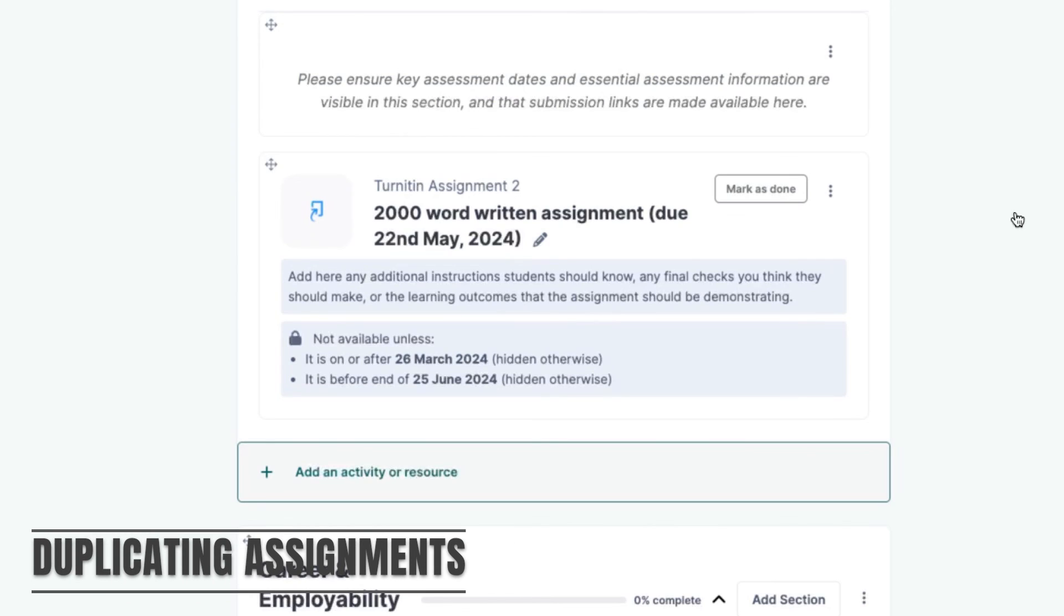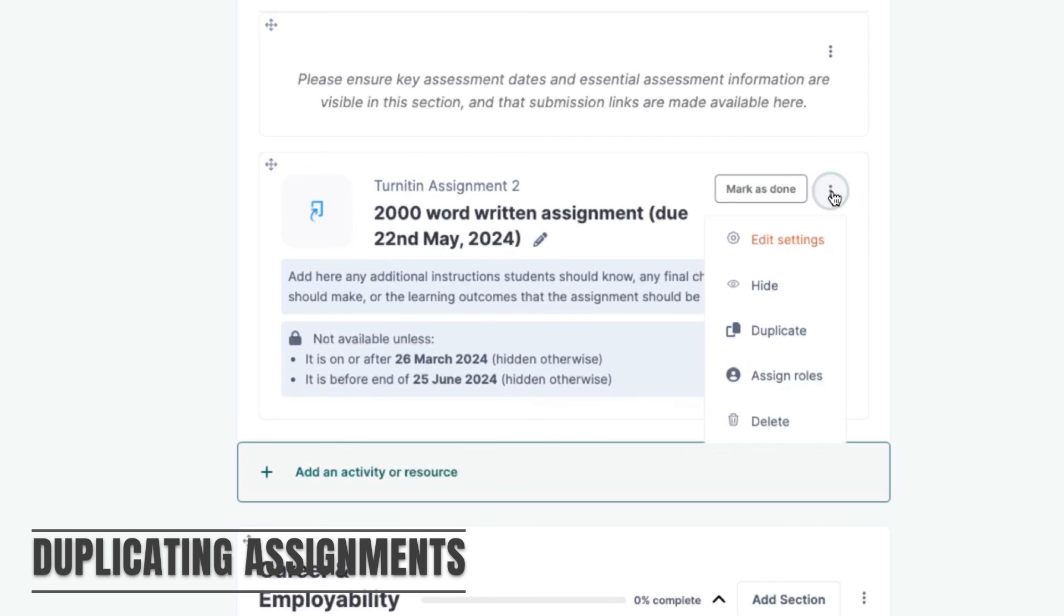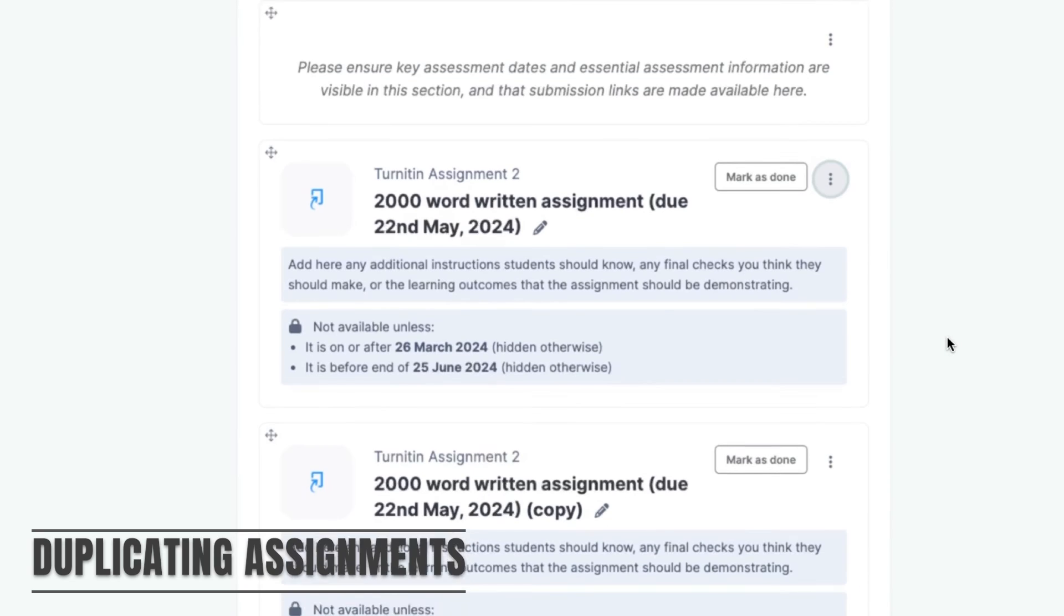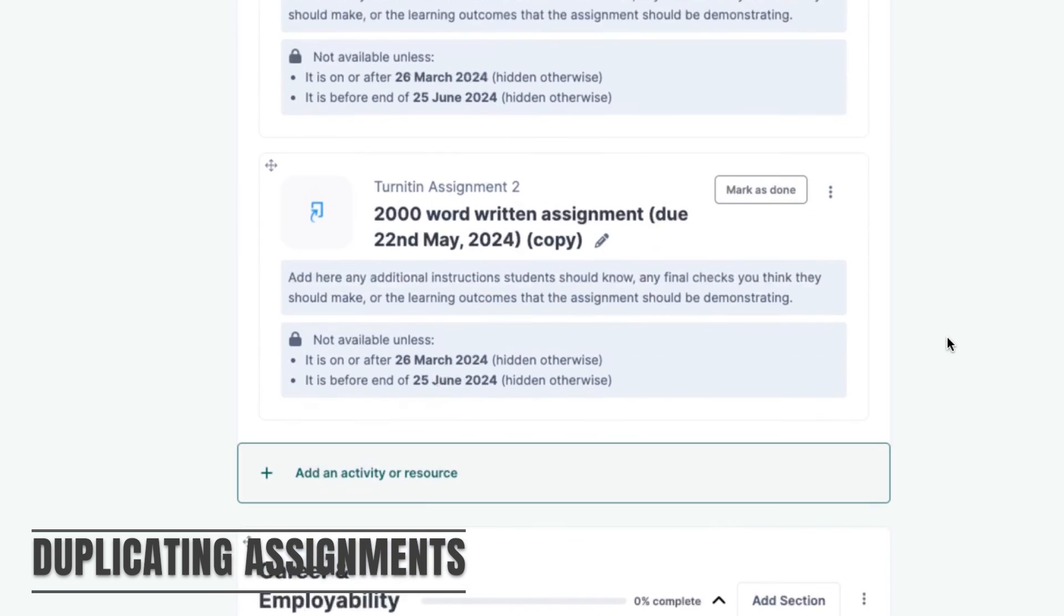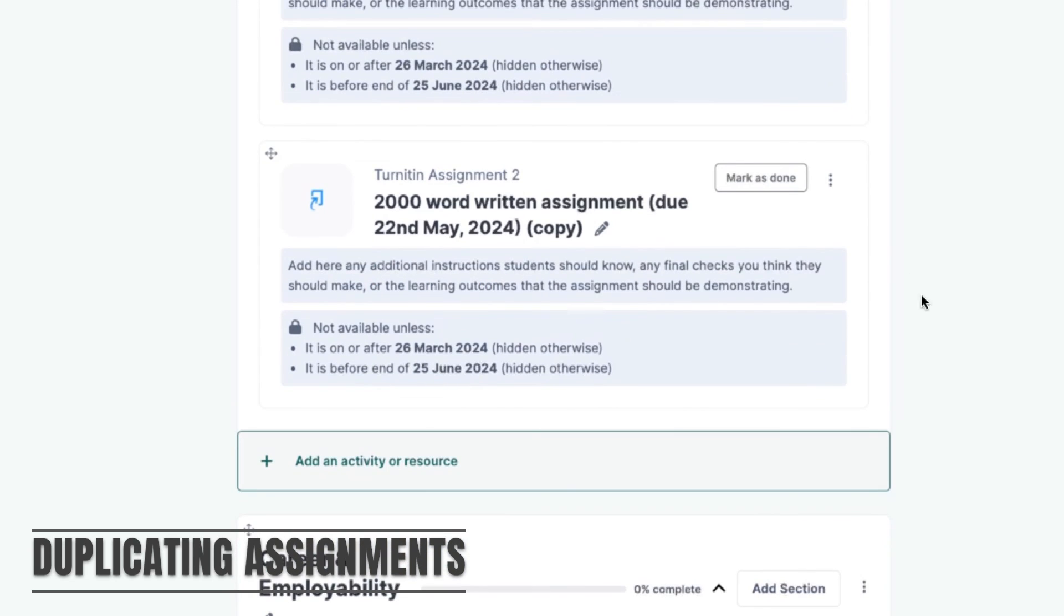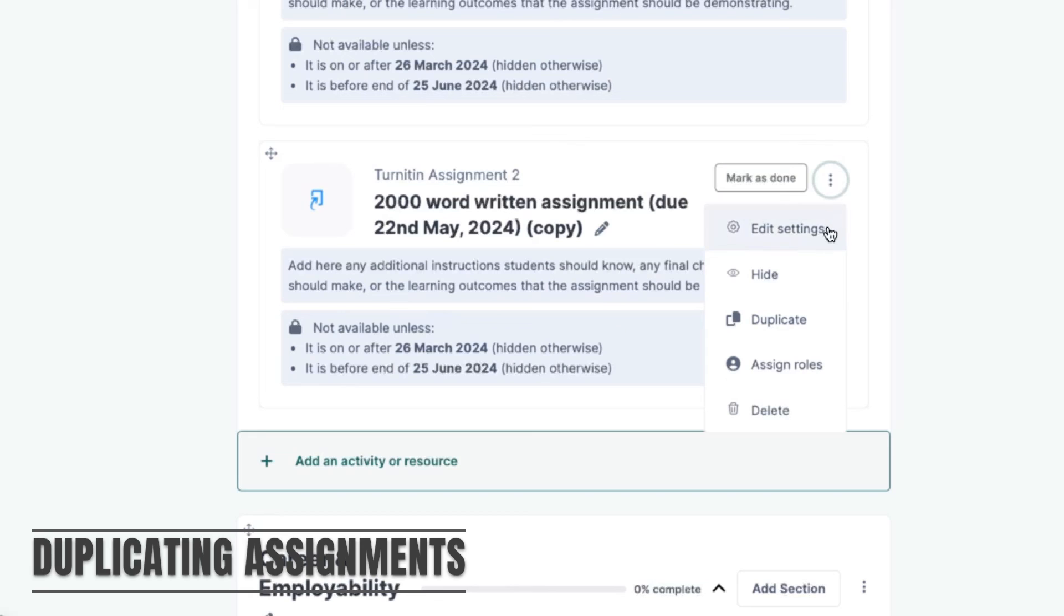If you have multiple assignments that you need to set up in the same way you can duplicate your first assignment by clicking on the three dots next to the activity and selecting duplicate. You can then edit the assignment settings changing the name and submission dates knowing that all the other settings will be the same.